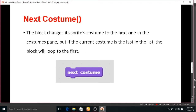The Next Costume block changes the sprite's costume to the next one in the costume list. But if the current costume is the last in the list, the block will loop back to the first. For example, if you have two costumes — costume 1 and costume 2 — and you are on costume 2 which is the last, clicking next will automatically move back to costume 1. This applies similarly if you have 5 costumes.